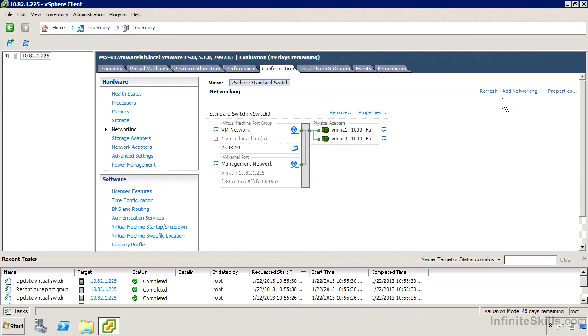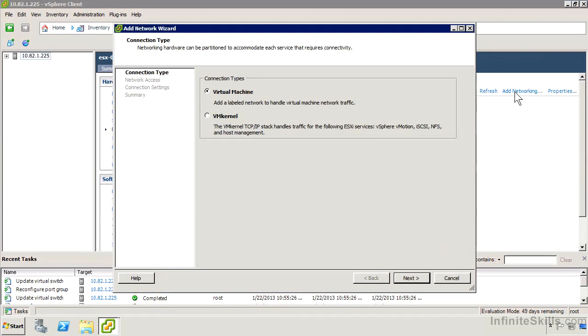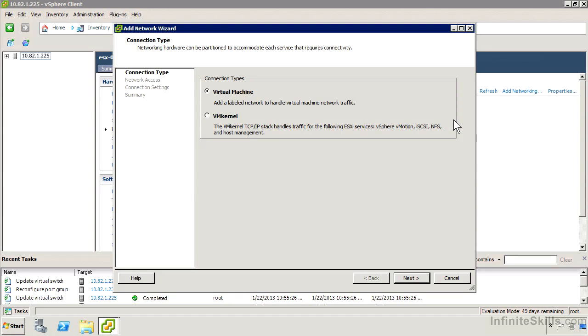I'm going to click Add Networking up in the right-hand corner, and it asks me what type of connection I want to create. I'm either creating a virtual machine port group or a VM kernel. Now you might say, wait a minute, I want to create a vSwitch first. Well, it's actually going to ask you whether you want to create a vSwitch or whether you want to use one of the existing ones and then just add it there. Of course, you could also go to the properties of the vSwitch and add these there as well.